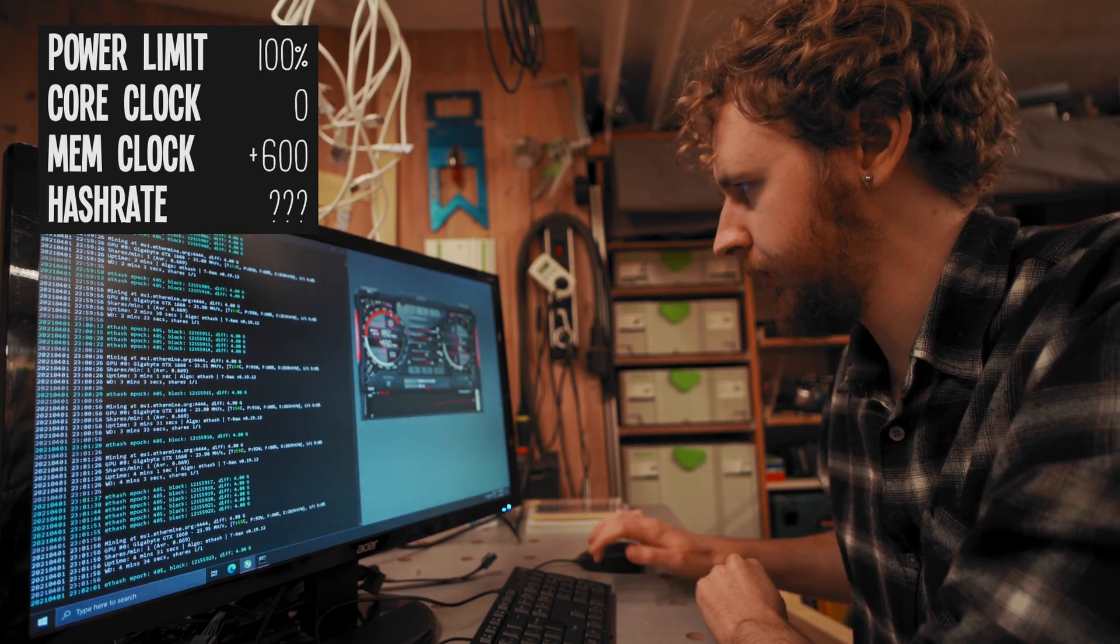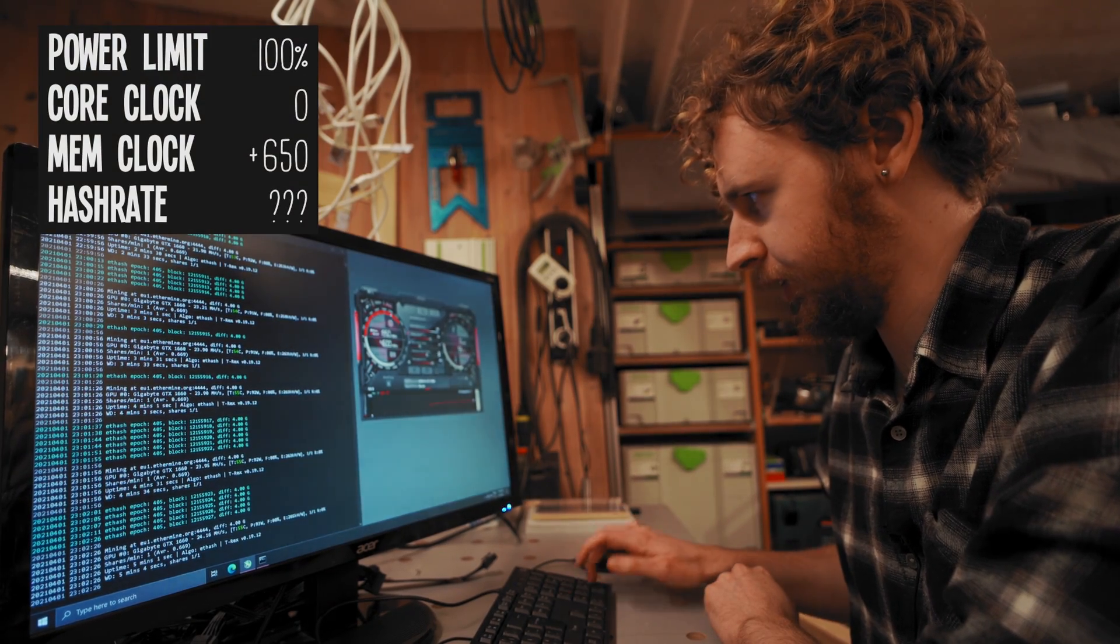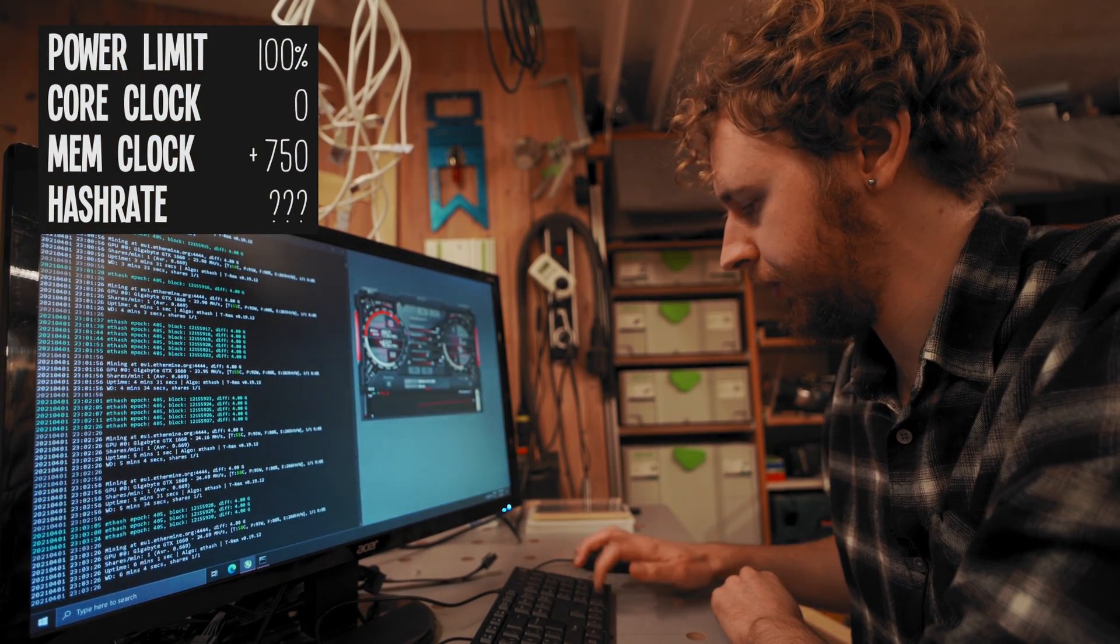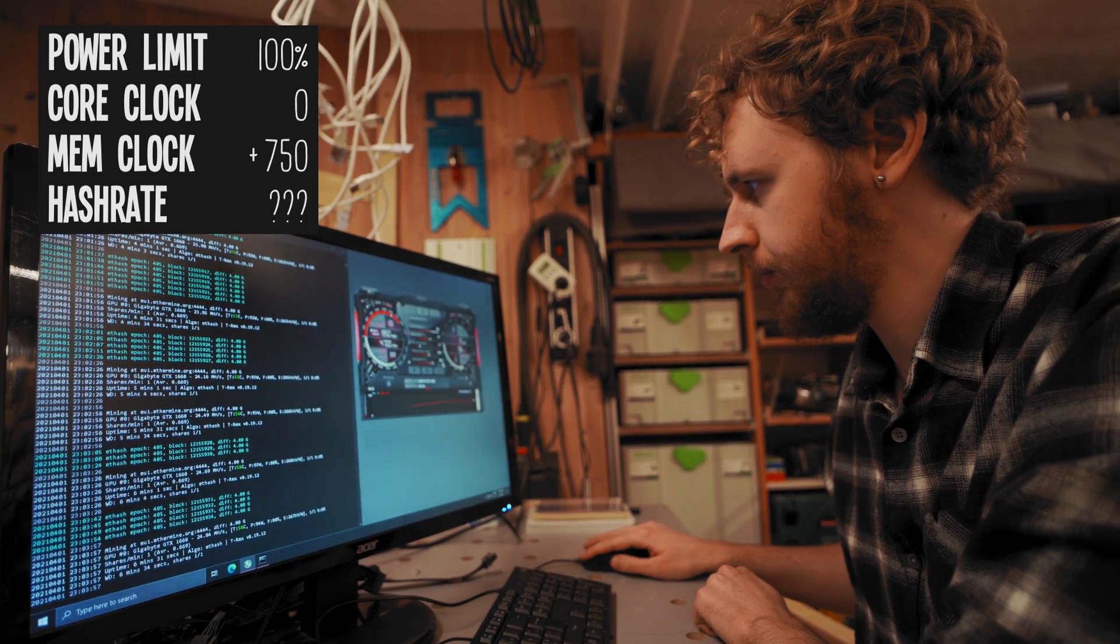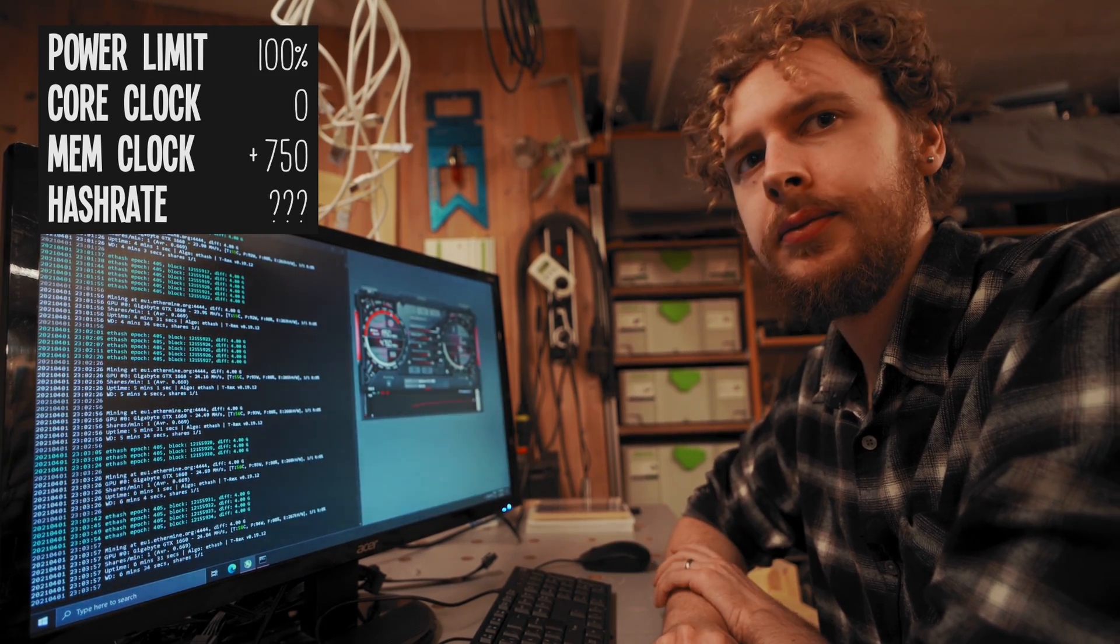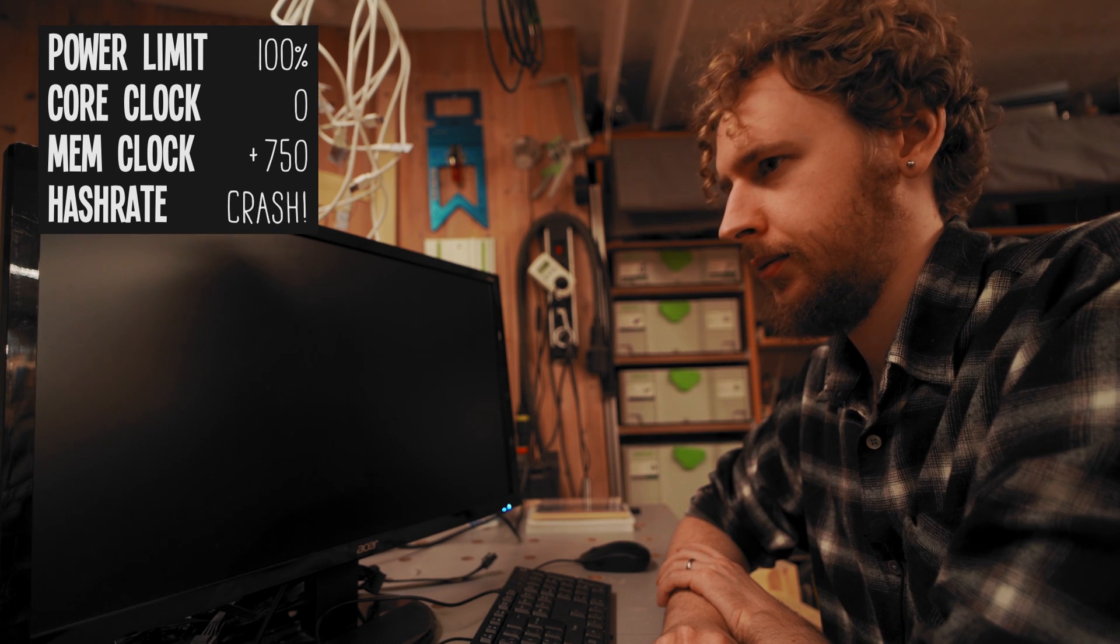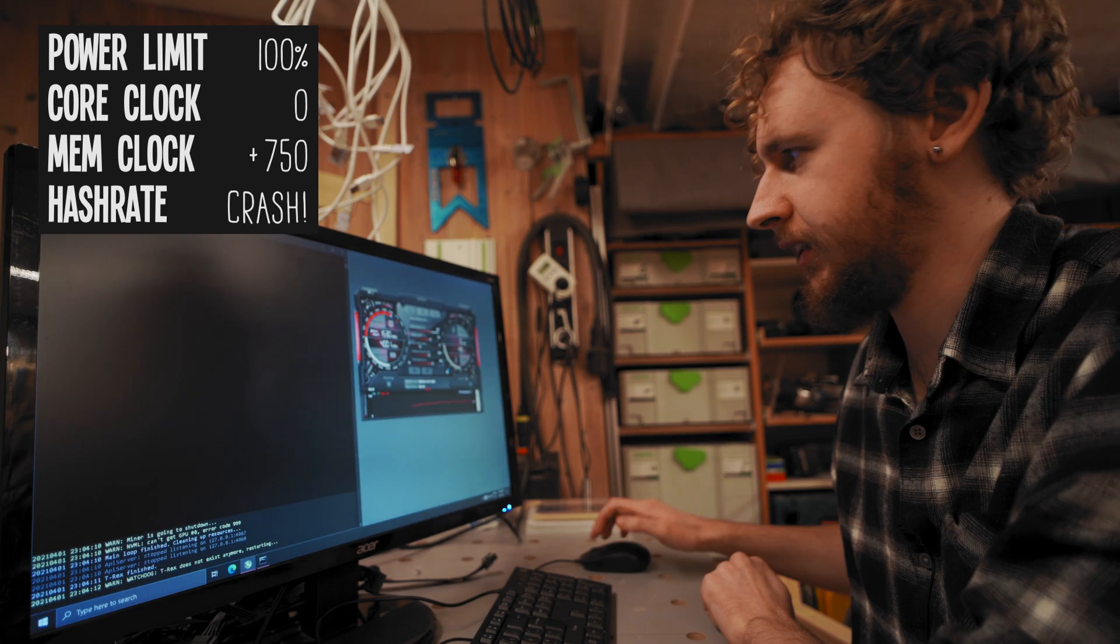That seems to be all good too, so let's try 650. That seems to be all good too, so let's try 700. That seems fine as well, so let's try 750.